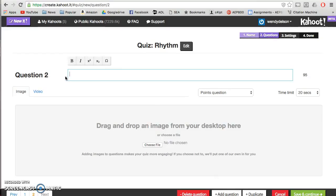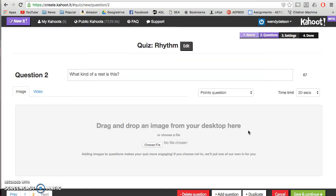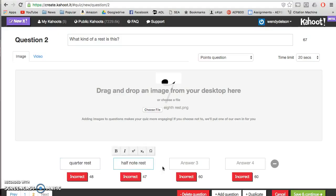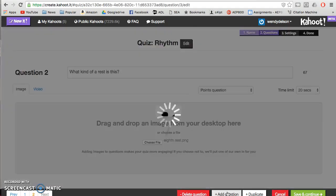Moving on to the next question: "What kind of a rest is this?" I'll choose file and pull up an eighth rest. There's my eighth rest. I'm going to put in some answers: quarter rest, half note rest, whole rest, eighth note rest. I'm going to click which is correct and add the question.